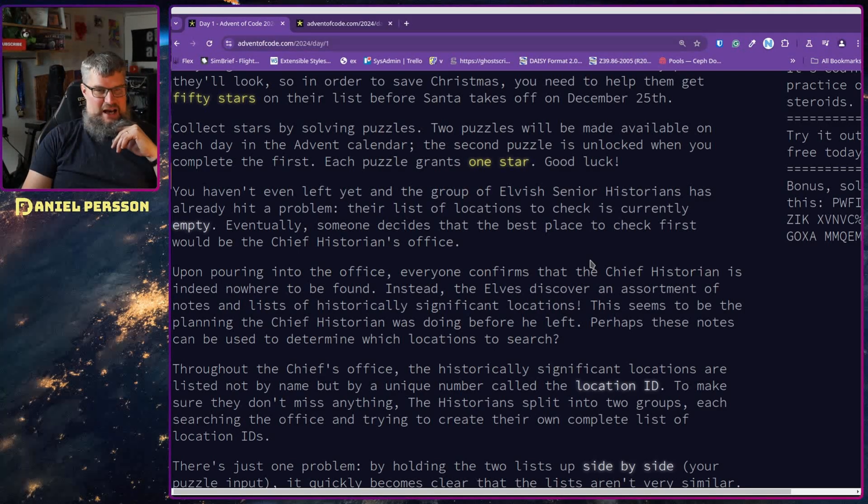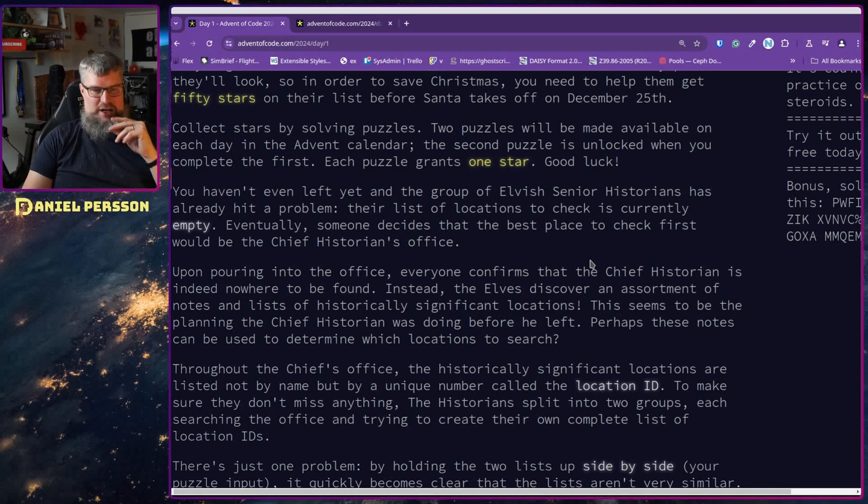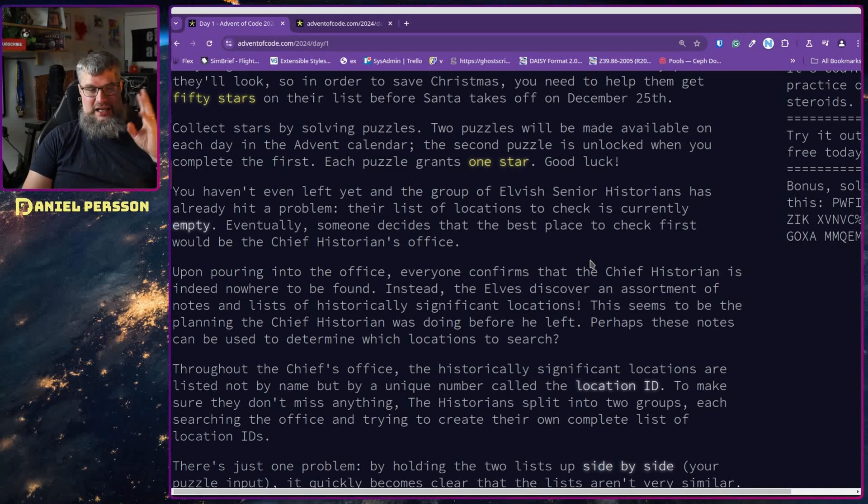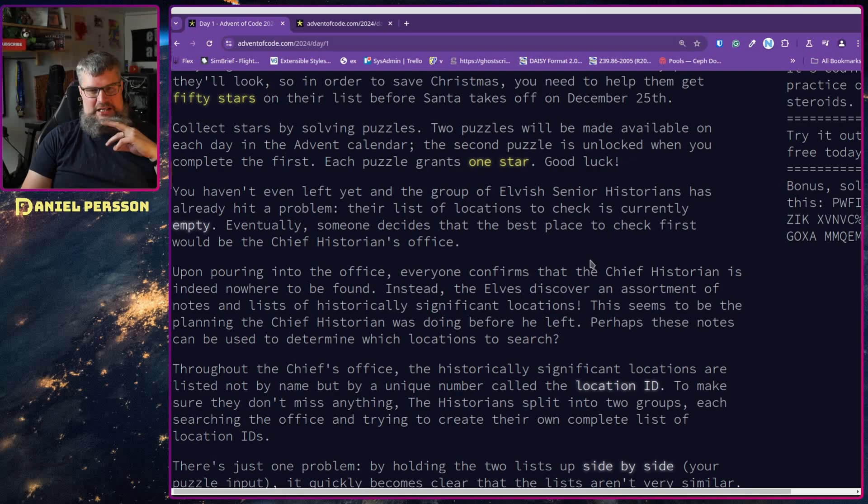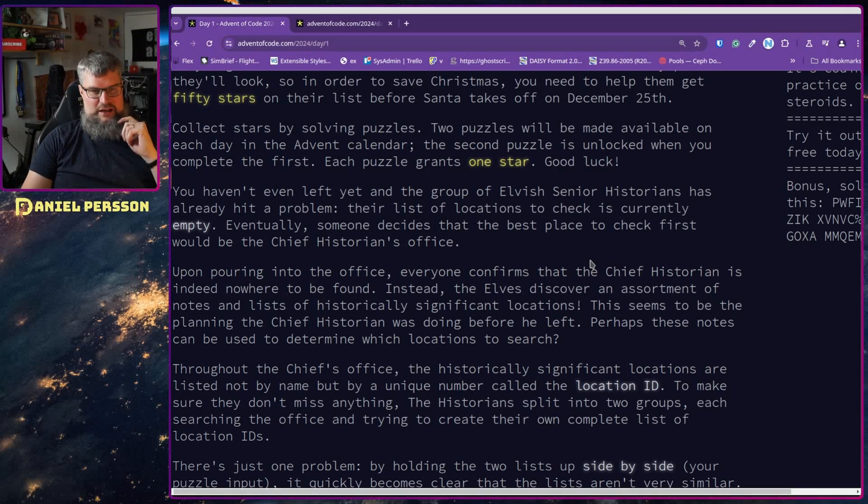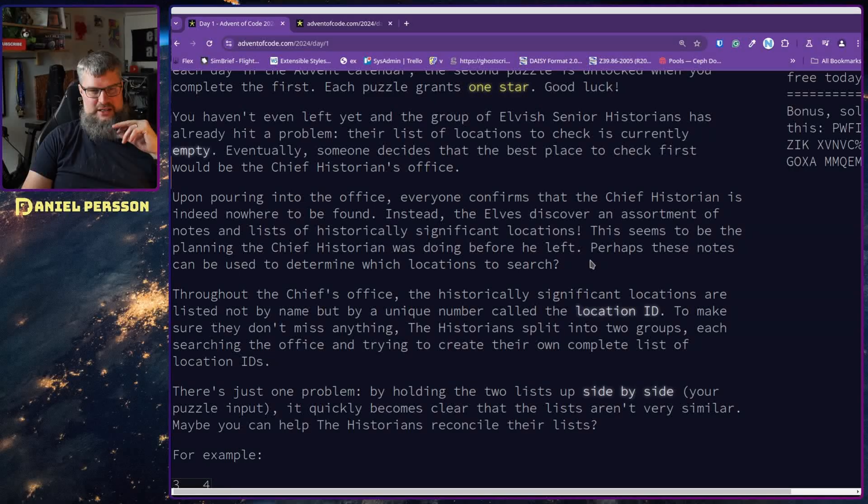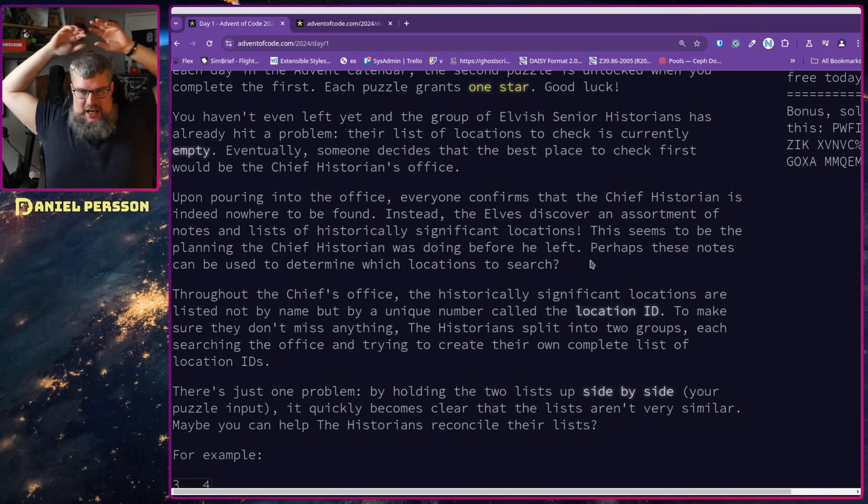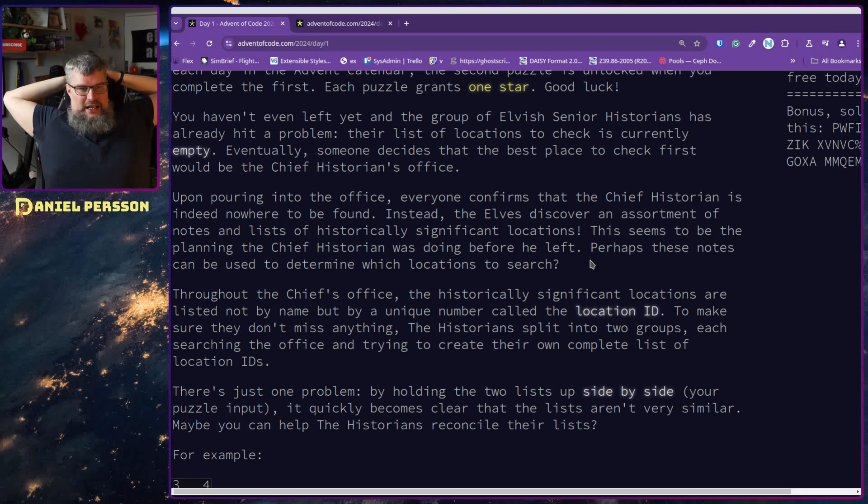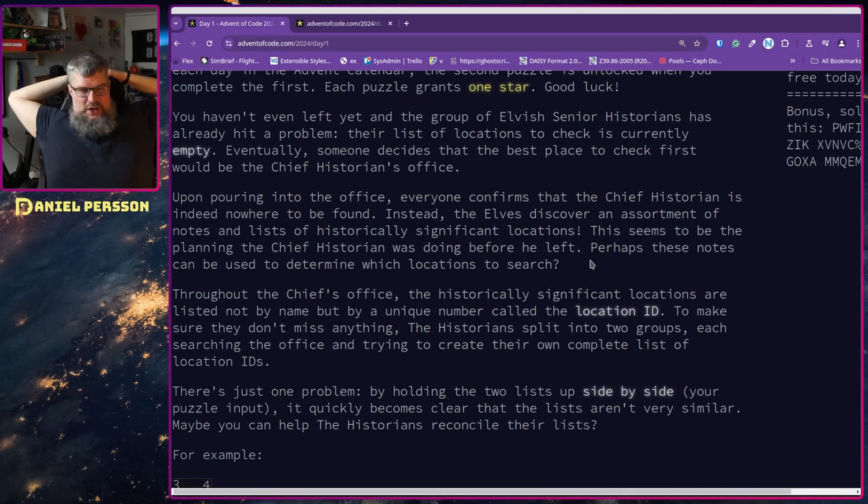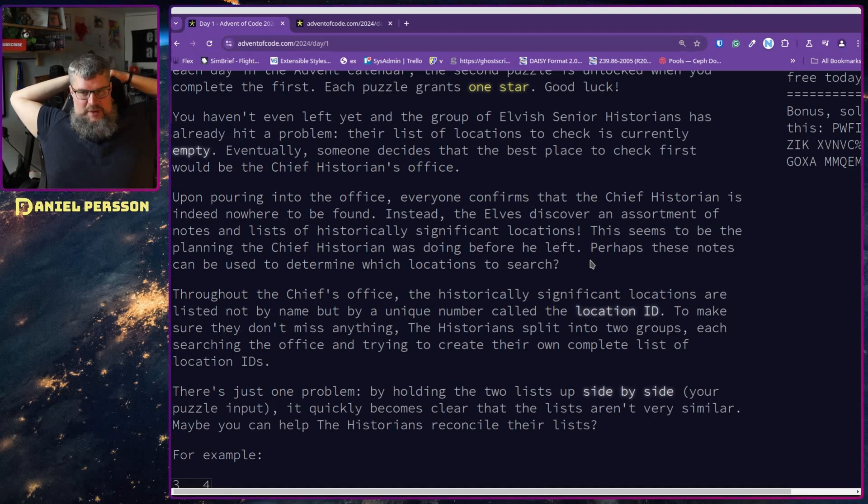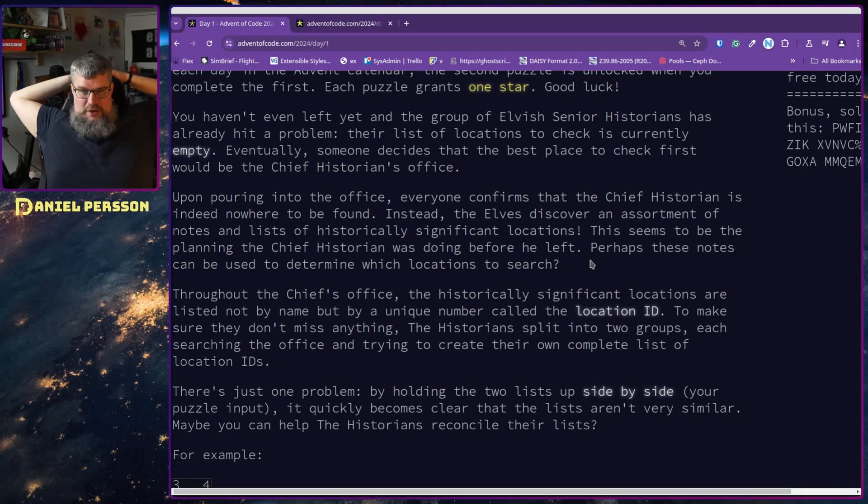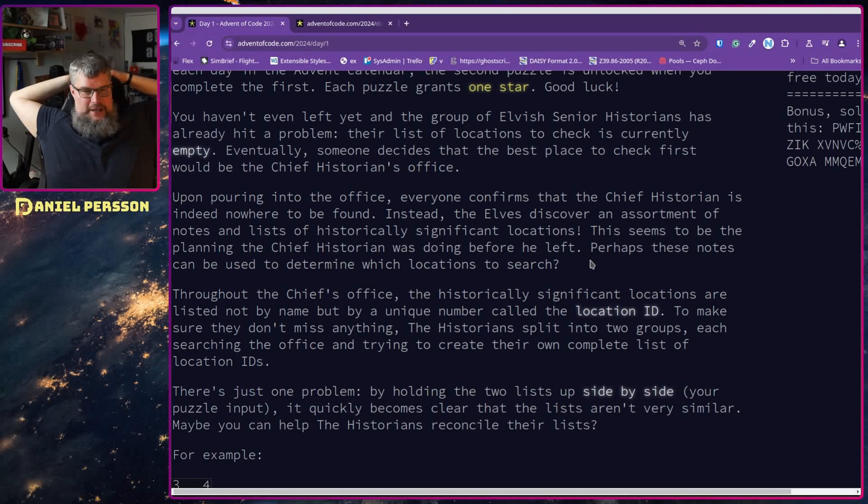You haven't even left yet when the group of Elvish senior historians has already hit a problem. The list of locations to check is currently empty. Eventually someone decides that the best place to check first would be the Chief Historian's office. Upon pouring into the office, everyone confirms that the Chief Historian is indeed nowhere to be found. Instead, the elves discover an assortment of notes and lists of historically significant locations. It seems to be the planning the Chief Historian was doing before he left.